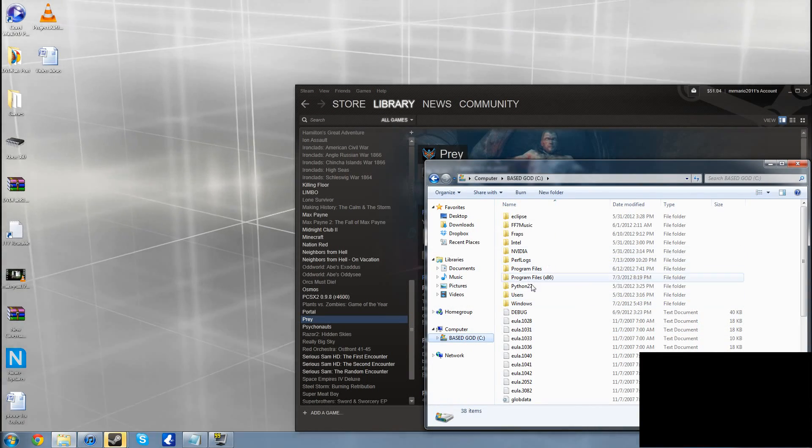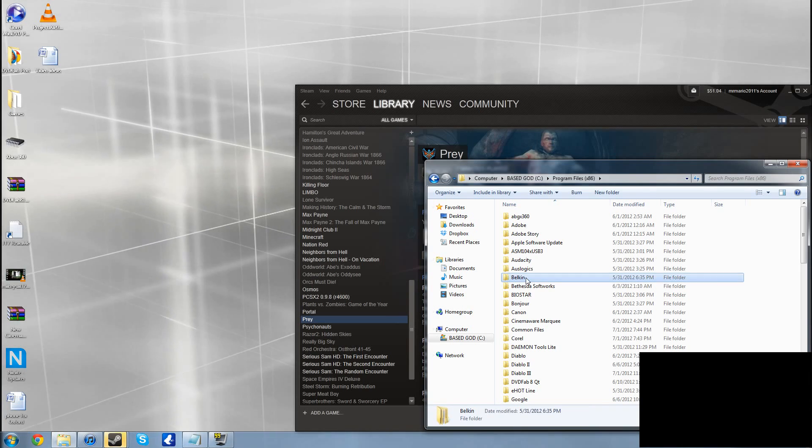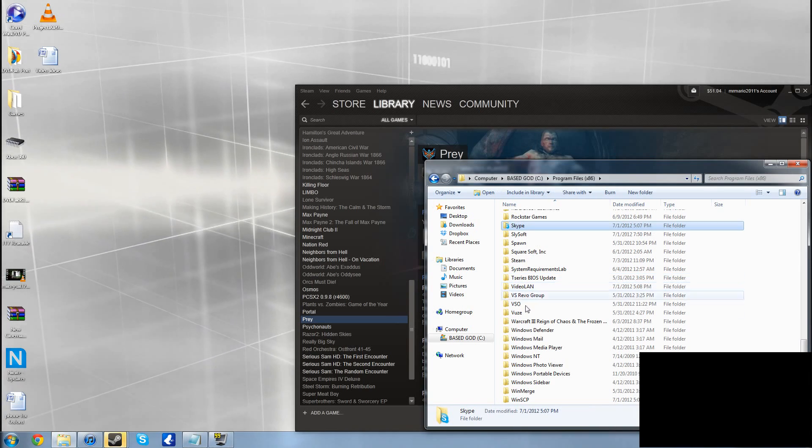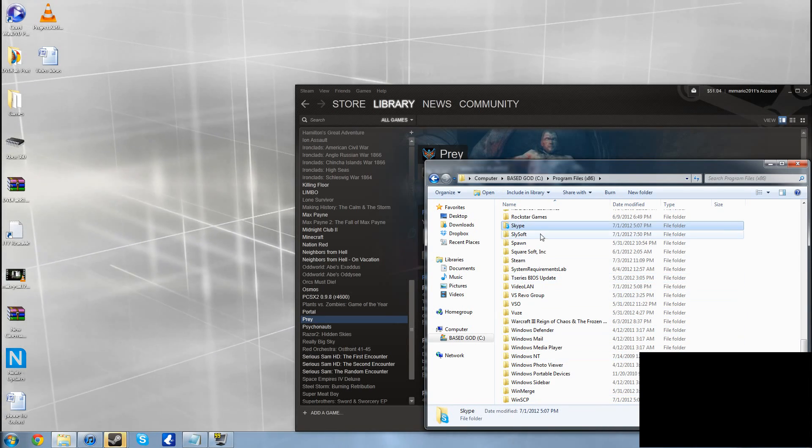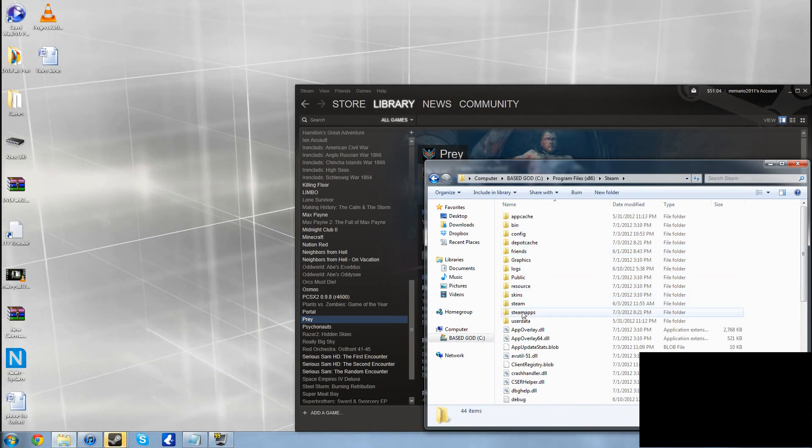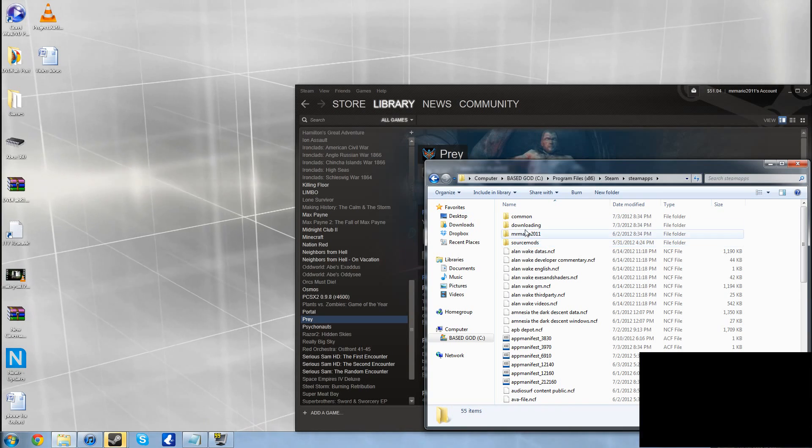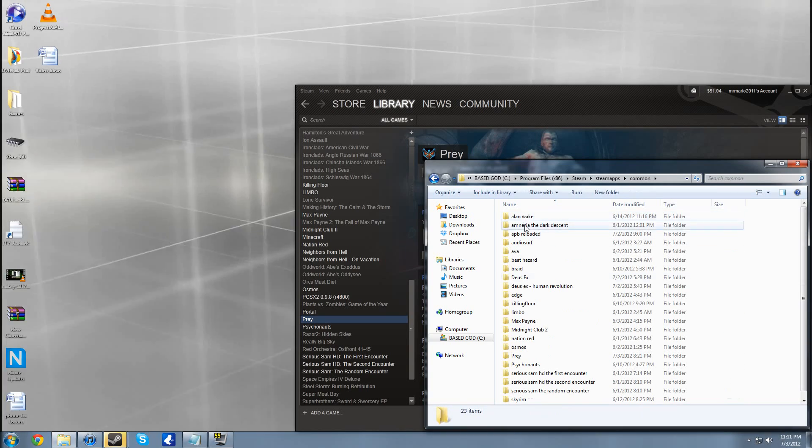What we have to do is go to your Steam folder, go to steamapps, go over to common.